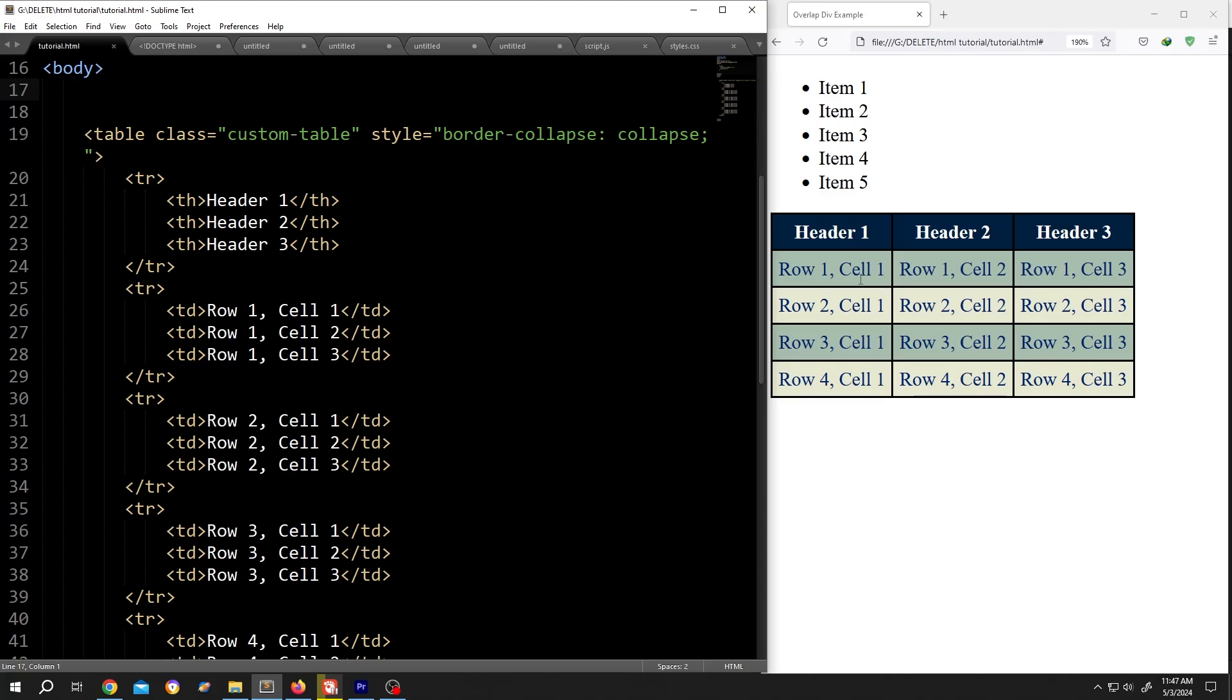Hi guys, how to alternate table row color with HTML and CSS? It's really simple. On the left side, we have our basic code. And on the right side, we have our output.